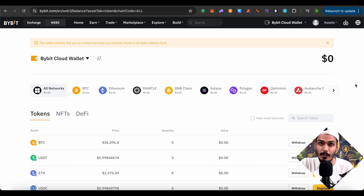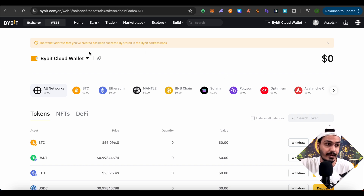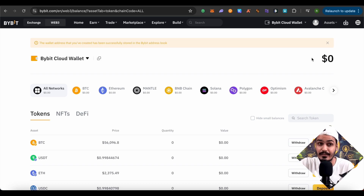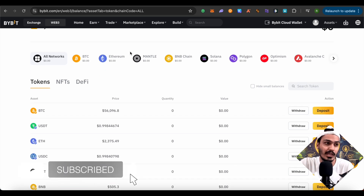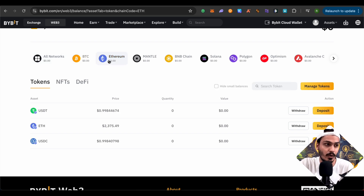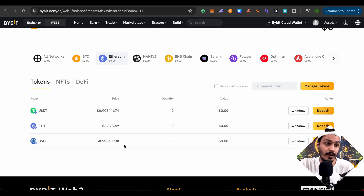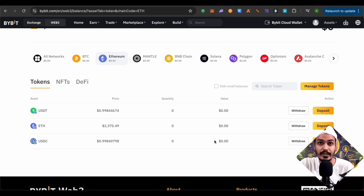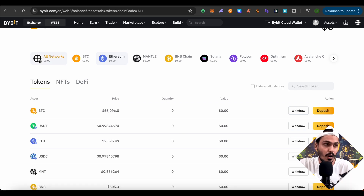Let's explore it from the very top. Here you can see your Bybit cloud wallet. To copy your address, simply click over here and your address will be copied. The balance is currently zero as we have just created it. Here you can see all the networks. If you want to see any particular network, simply select it and all the tokens or coins from that network will be shown, along with their prices, quantity held, and value.